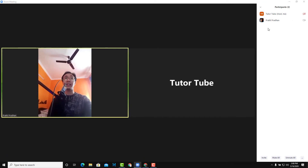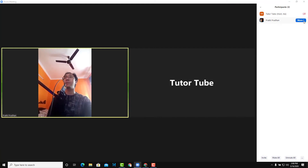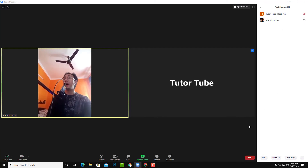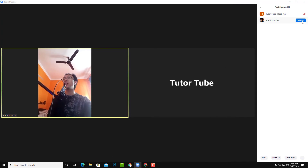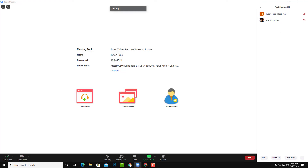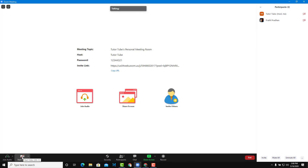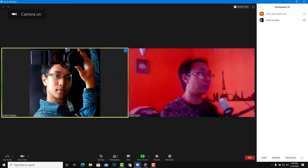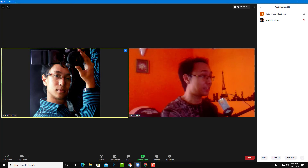I can click on that participant from the participant section, go over here onto more, and simply stop video right over there. Once I stop the video, you can see that the video is no longer shared. Let me start my own video — there's my own video. The participant's video is turned off as you can see right over here.